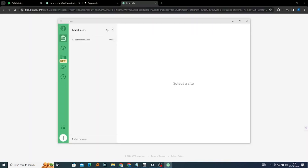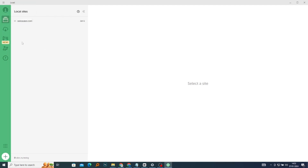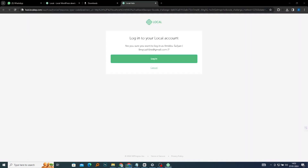This is what our LocalWP looks like. If you don't have an account yet, it shows we aren't logged in. So if you don't have an account yet, go ahead and create one. If not, we're just logging into the account we already created. So let's log into our account.